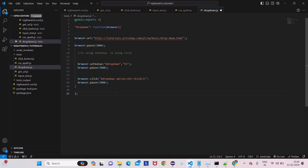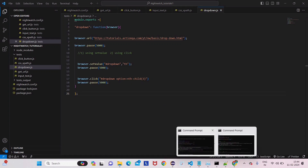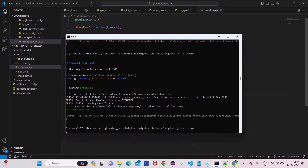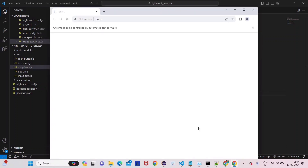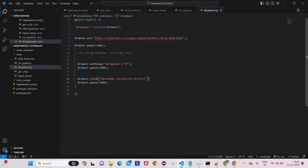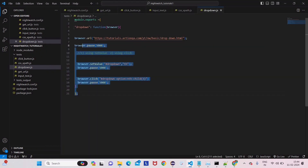Save it and run it. Black Panther is selected by default, then Thor is selected from the setValue step — and now with the click method using index 3, Hulk has been selected. You can see Hulk is selected here. So these are the concepts of the dropdown.